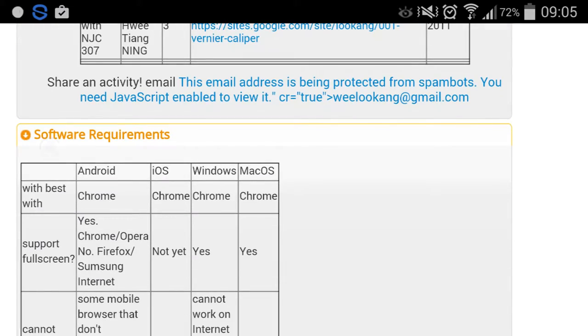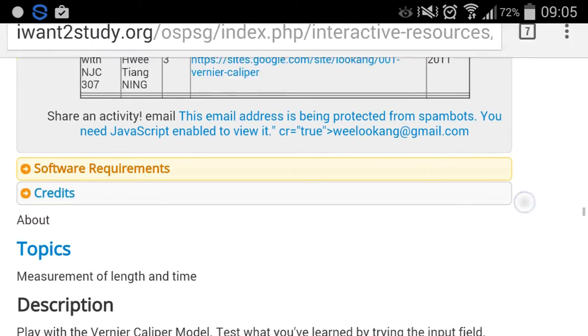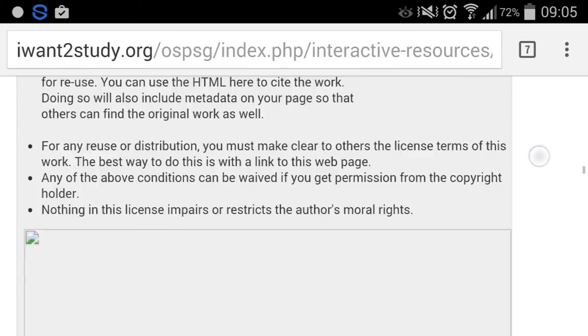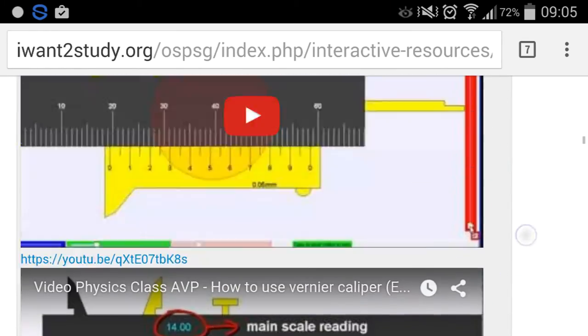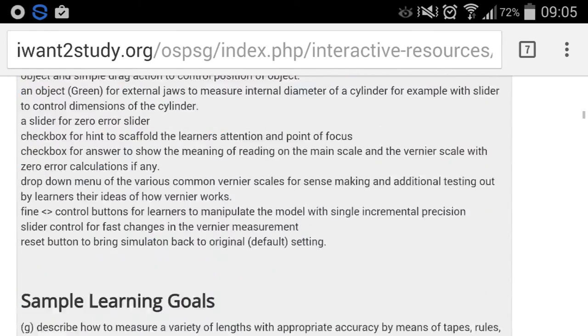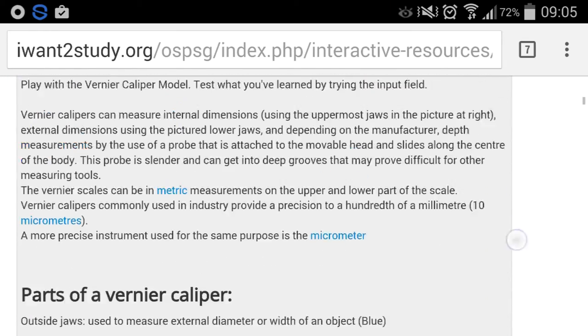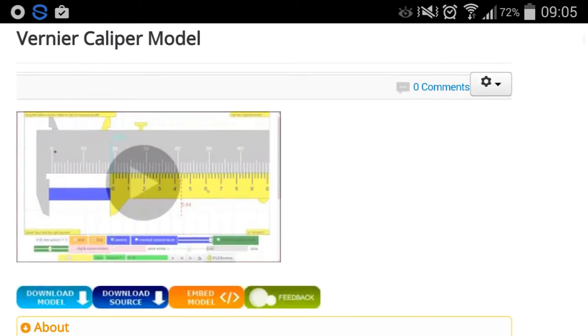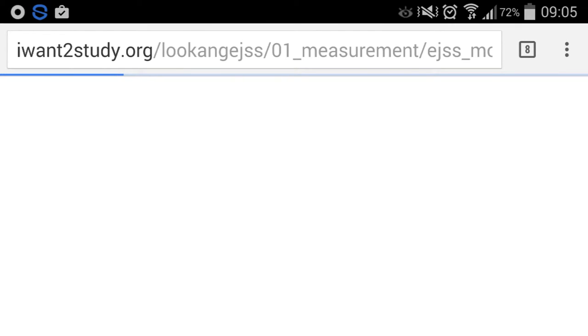And of course if let's say there's any worksheets it will be over here. Software requirement will be typically JavaScript, so it runs on anything that has a mobile browser.